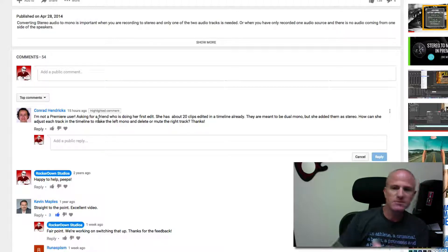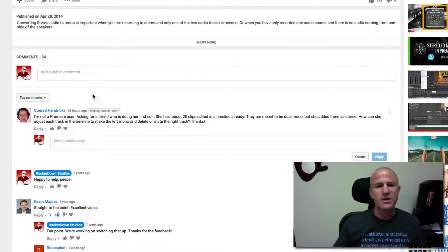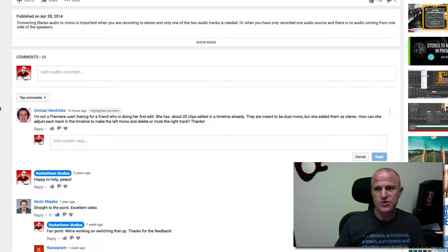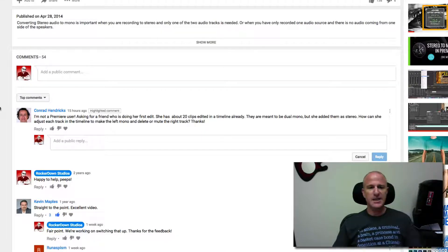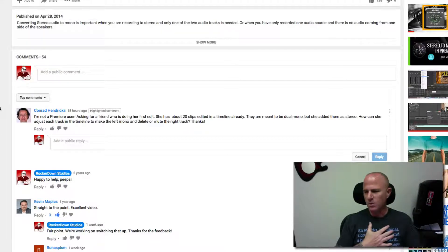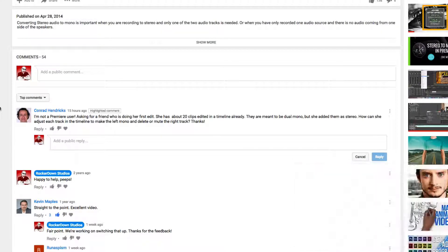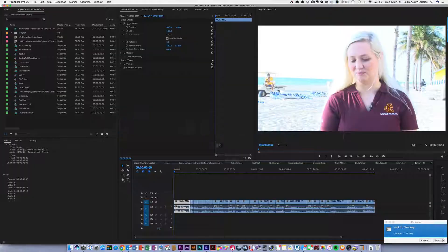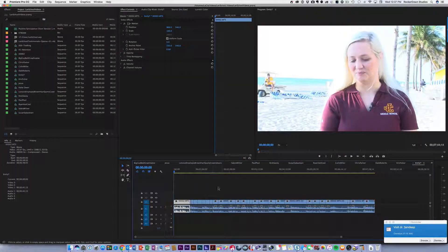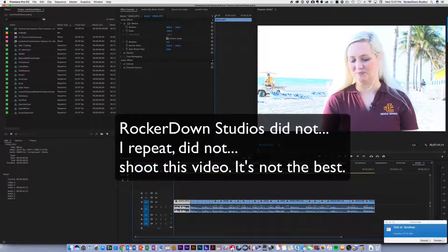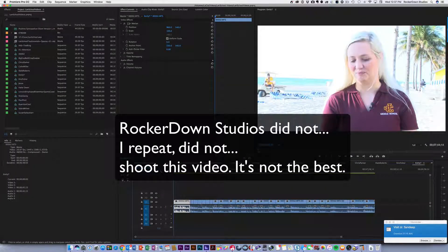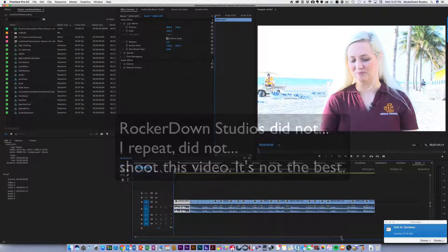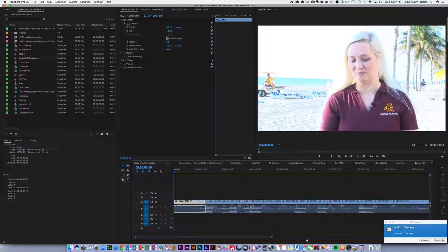So hey Conrad, awesome question, really appreciate it. What I'm going to do here is show you exactly how I would do it. Obviously this is Premiere, you can do it a bazillion different ways. So I'm going to come over here to a project file where I have stereo audio that I have mucked with a bit to make it act like mono.